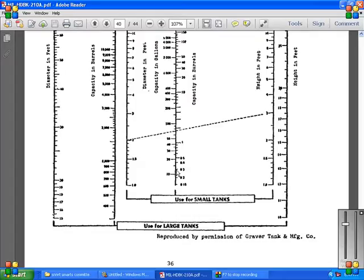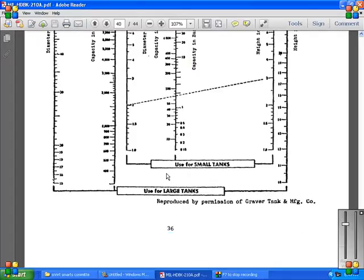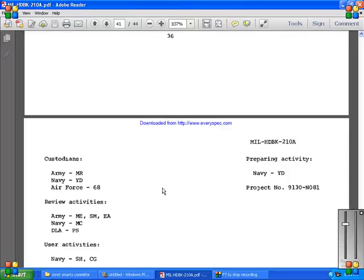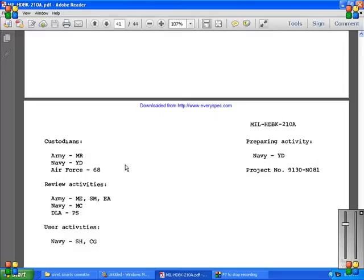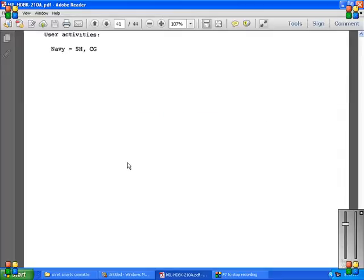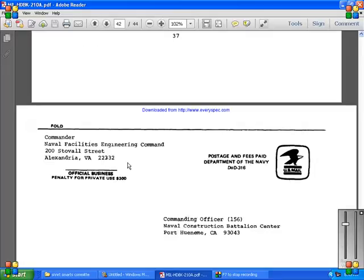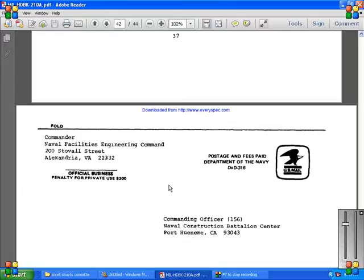Custodians of the Army, this military handbook, preparing activity, the Navy Yard, project number 9130 number 8081. Review activities, the Navy, Army activities, and the Commander Naval Officer, Command of the Stovall Virginia Commanding Officer, Naval Construction Battalion Center of Port Hueneme, California, and Standard Improvement Sheet, then the Military Conversion Projects.